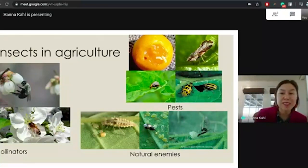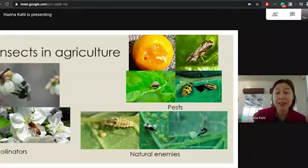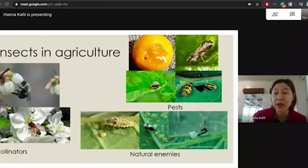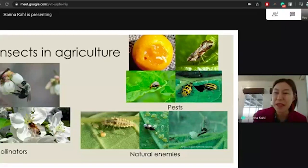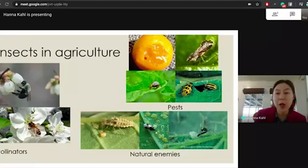There are insects that serve a more negative role in agriculture, and these are considered pests. There are many different, diverse pests — they can be beetles, moths. You have some larvae chewing on the oranges right above there, and that's a small baby insect — probably a fly larva. The role of my research is to try to help manage pests in agricultural systems.